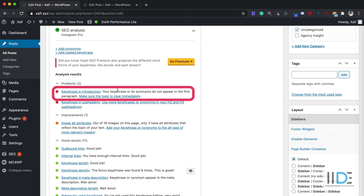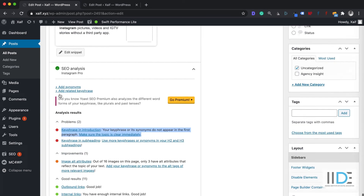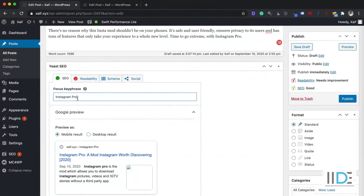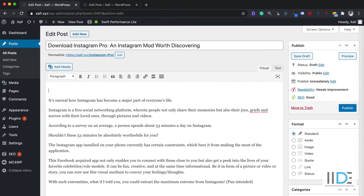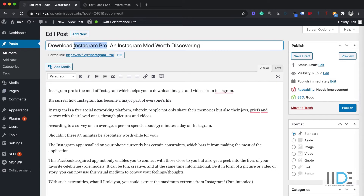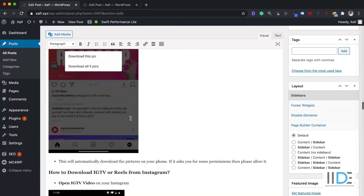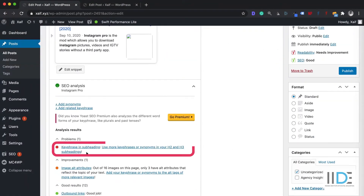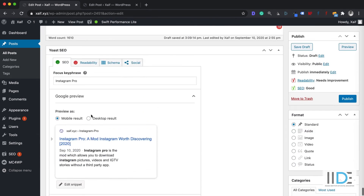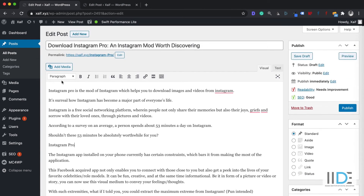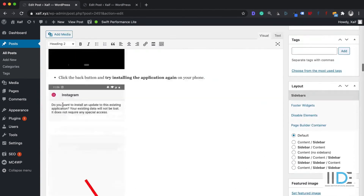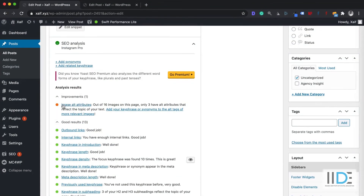The next warning is keyphrase in the introduction. I need to add the keyphrase 'Instagram Pro' in my first paragraph. So I've added the Instagram Pro keyword in the first line of my blog. The next warning is keyphrase in subheading — that means I need to add 'Instagram Pro' in an H2 or H3 heading of my blog. I'll add it and make it H2. Once done, that warning is also cleared.